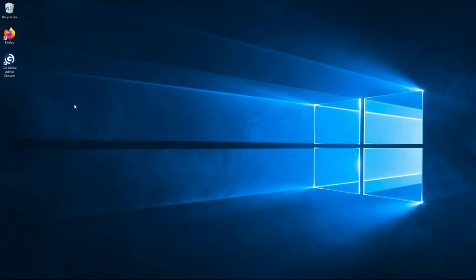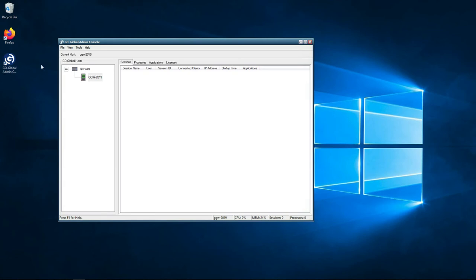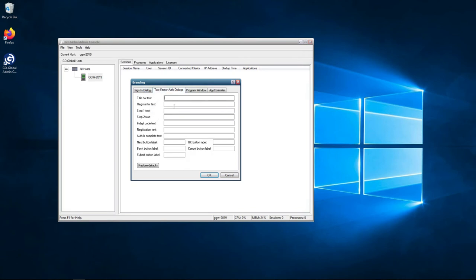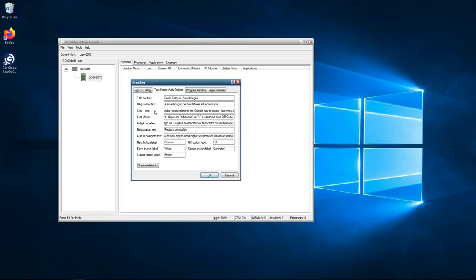So the first thing you need to do is open up the GoGlobal Admin Console, go to Tools, and then go to Branding. Once you've done this, you just click on the two-factor authentication dialogues. And now you see the customizable fields here. So in this demo, as you can see, I've filled in these fields with Brazilian Portuguese, just to show you the localization and also the change in text when we register again. So once you've filled these in, you press on OK.